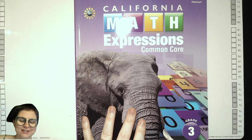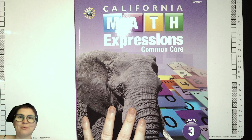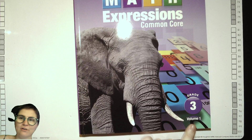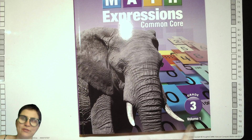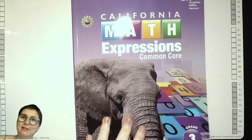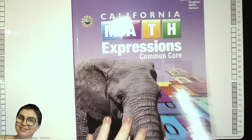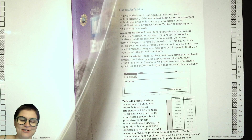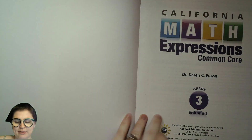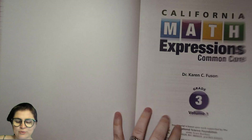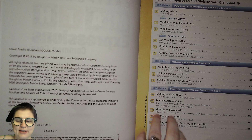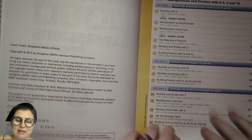Hello third graders, we are going to start with Volume 1 of our California Math Expressions book, so let's go ahead and open that up. It's written by Dr. Karen C. Fuson — very cool. Here you can see the table of contents; you could take a look at that later.